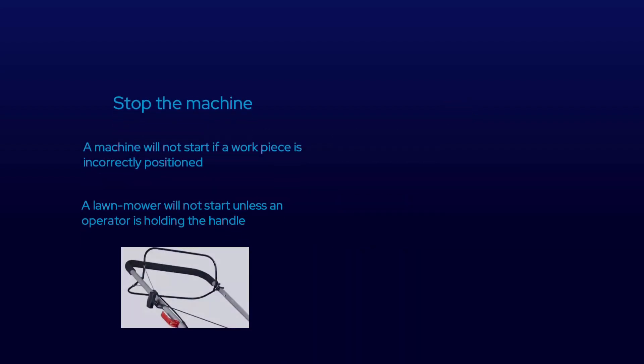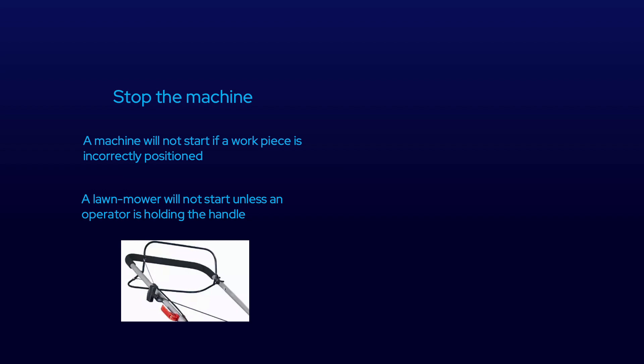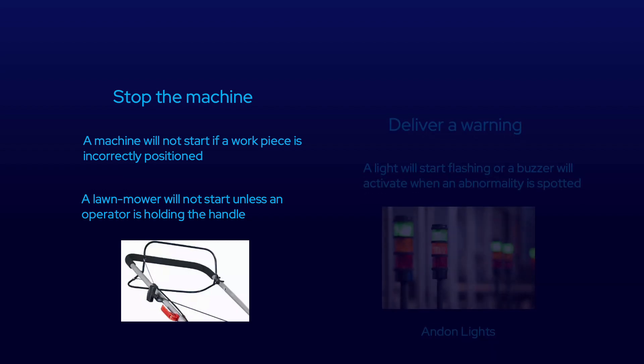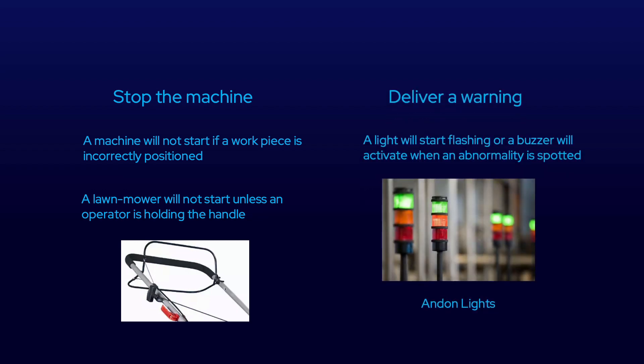There are two different actions after an error has been detected: stop the machine, or deliver a warning. Stopping the machine is always most effective, not just because it helps instill the fact that it's better to not produce than produce a defect, but because it actually prevents a defect from being produced.